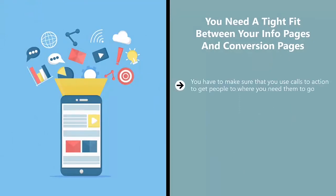You have to make sure that you use calls to action to get people to where you need them to go. Unfortunately, when marketers set up K and L pages, they skip the T pages. This is an often fatal mistake.